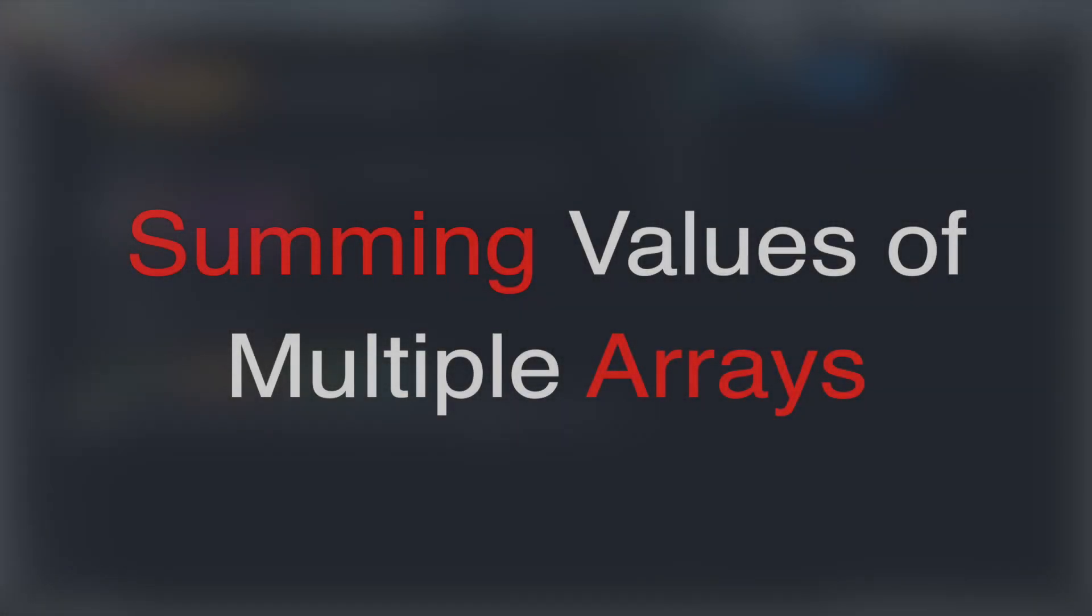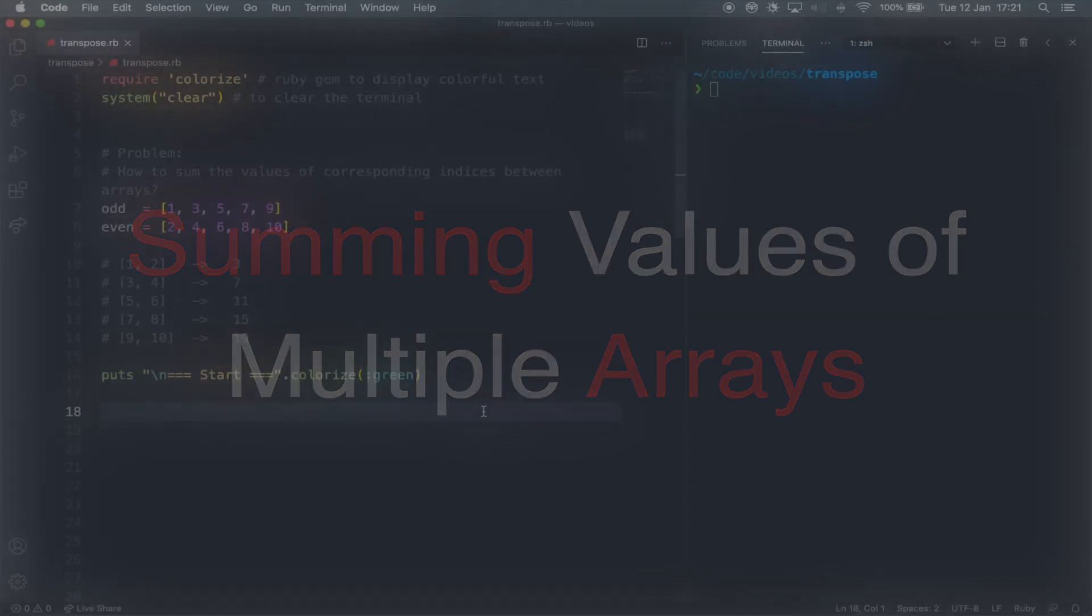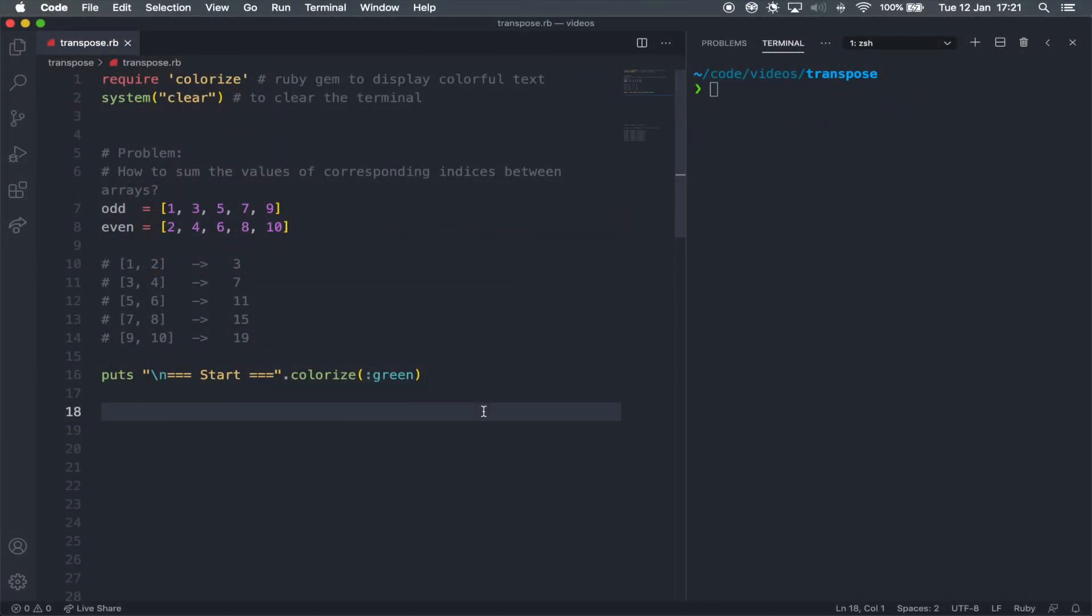Hey everyone, welcome to the third video of the 100 videos of code. In this one, I wanted to show you how to sum the values of corresponding indices of multiple arrays.